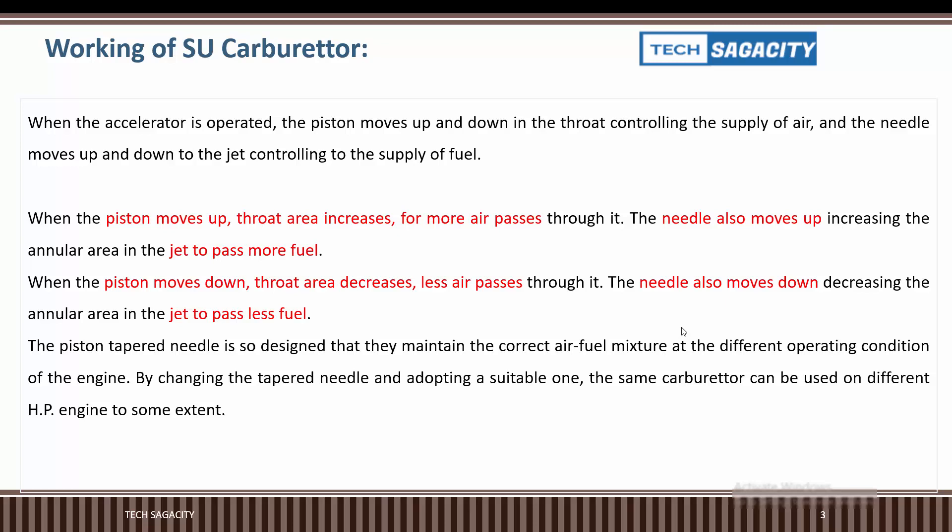When the accelerator is operating, the piston moves up and down in the throat, controlling the supply of air. The needle also moves up and down in the jet accordingly as the accelerator operates.